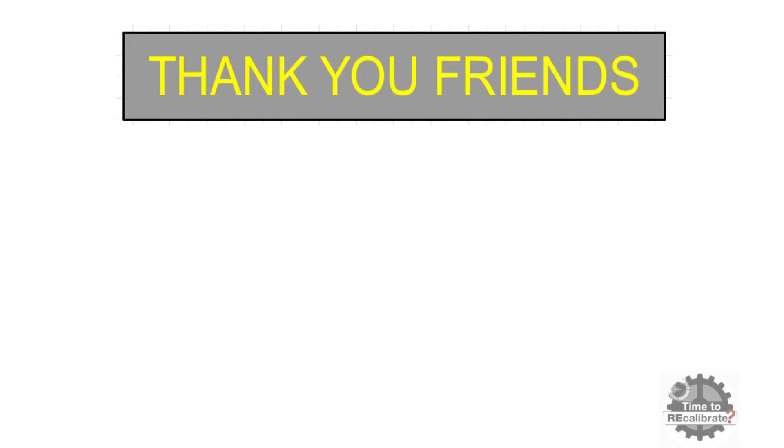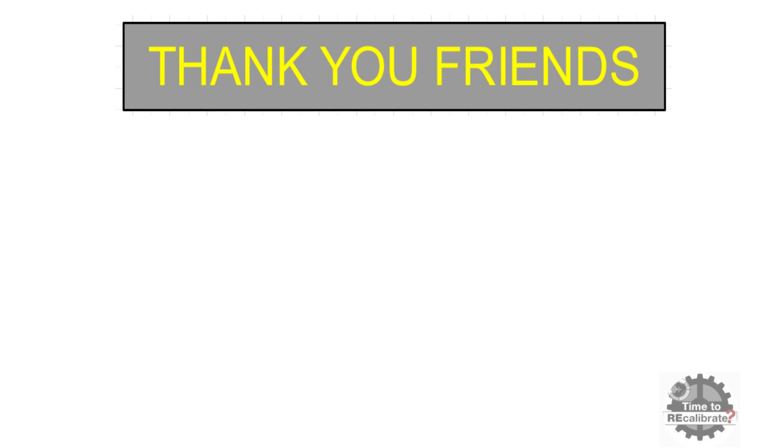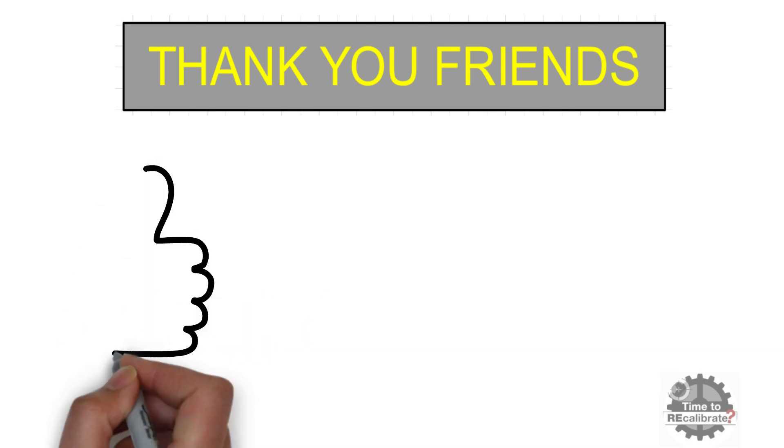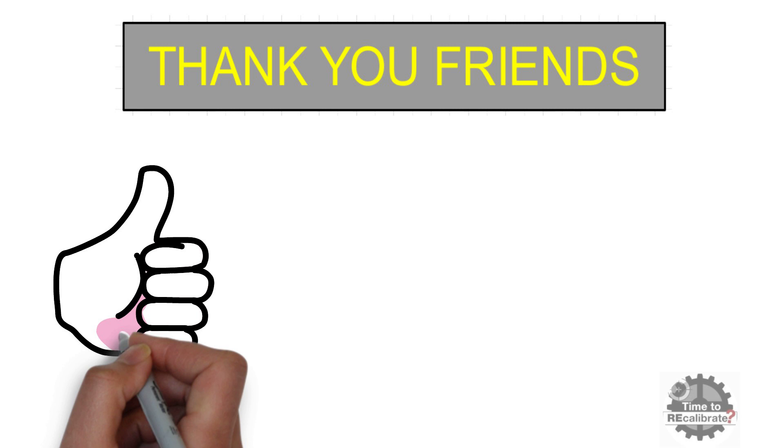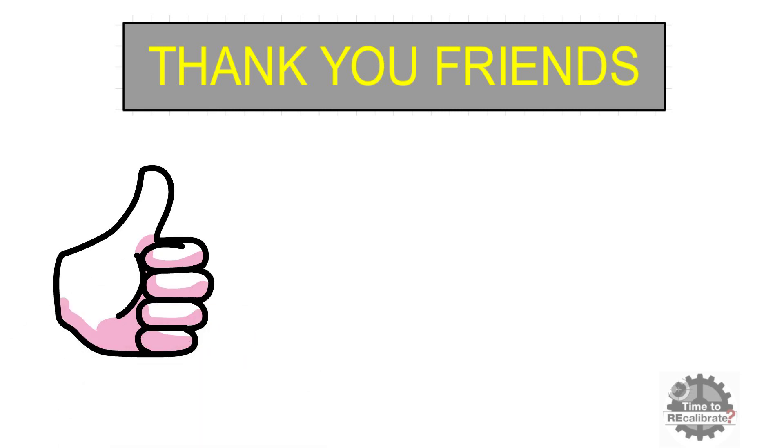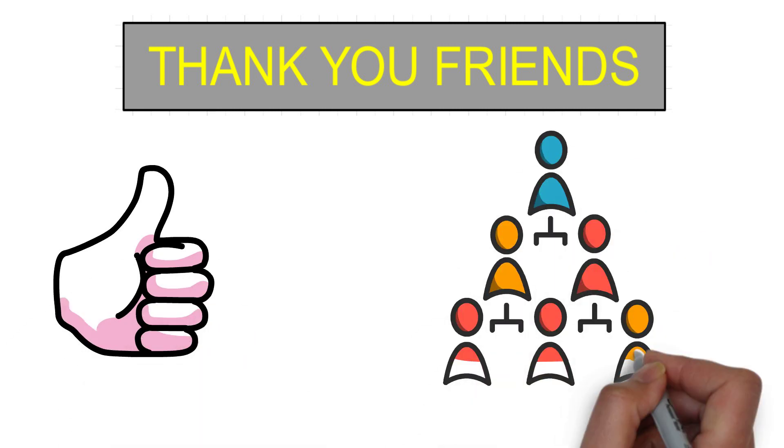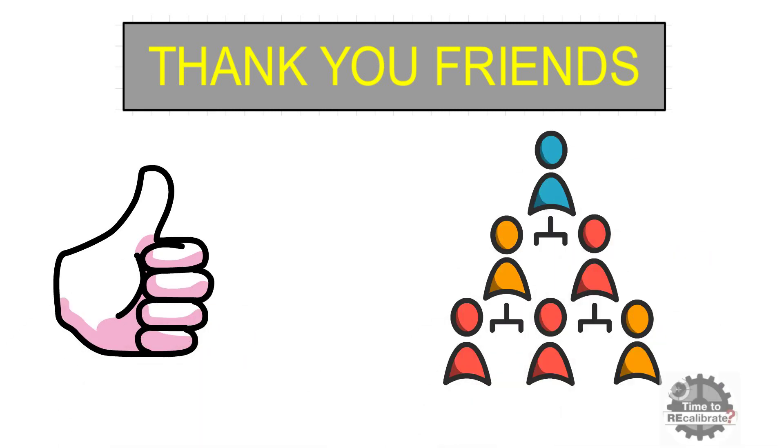Thank you friends for watching this video. If you think our content is informative for you, then please press like button. And make sure to share this video with your friends. Thank you.